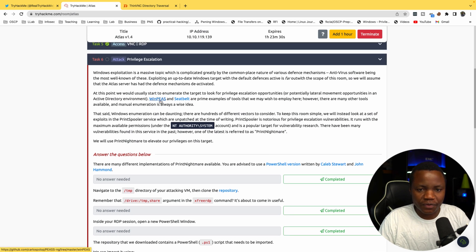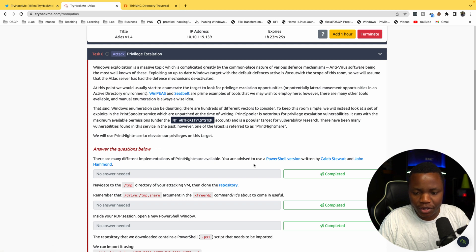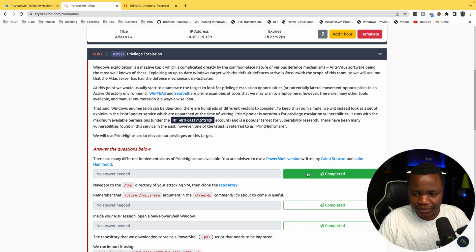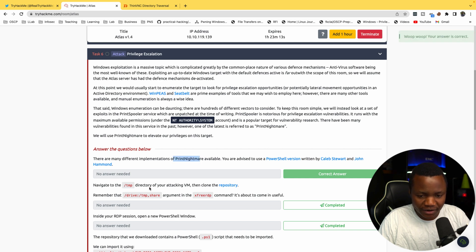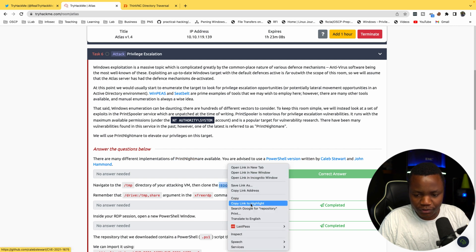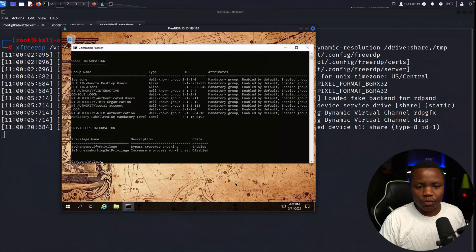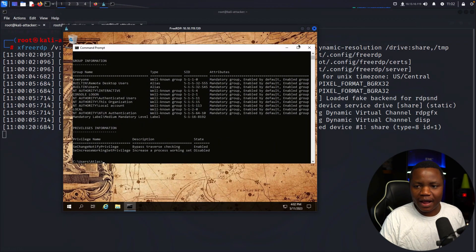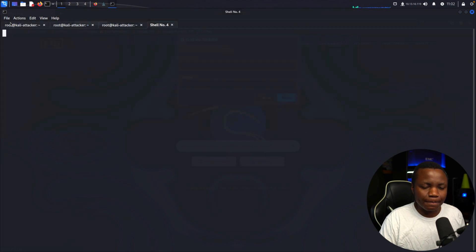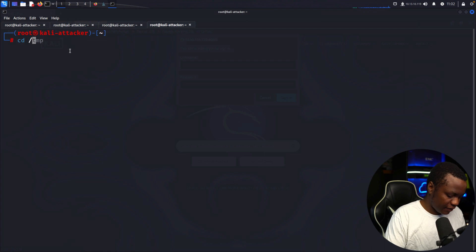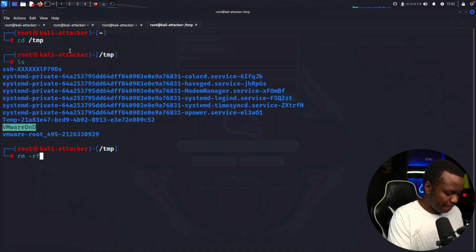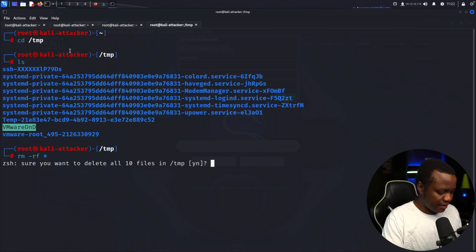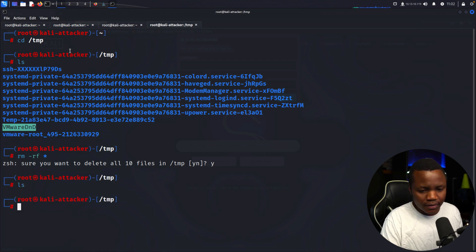We can use WinPEAS and Seatbelt here as tools for privilege escalation. They say there are many different implementations of PrintNightmare available. They advise to use PowerShell version written by this person and John Hammond. We know that we're working with PrintNightmare. Navigate to the temp directory of your attacking VM and clone the repository. That's why we're setting up our temp directory. Let's clean up the temp folder for a second.